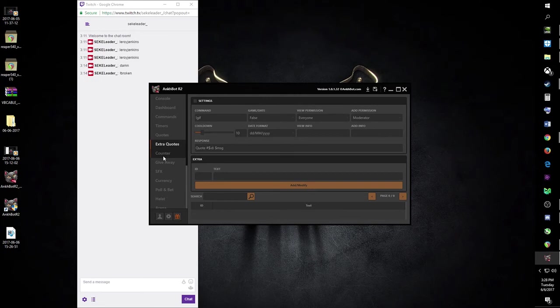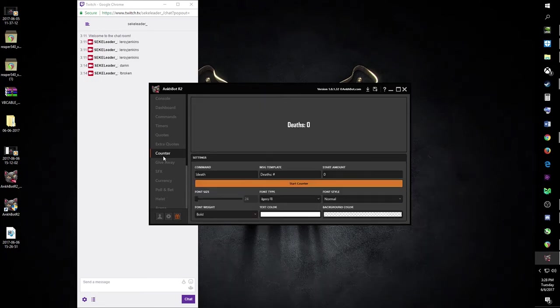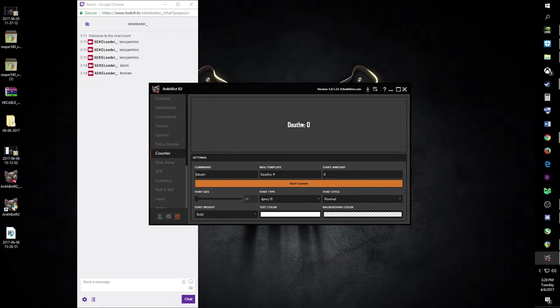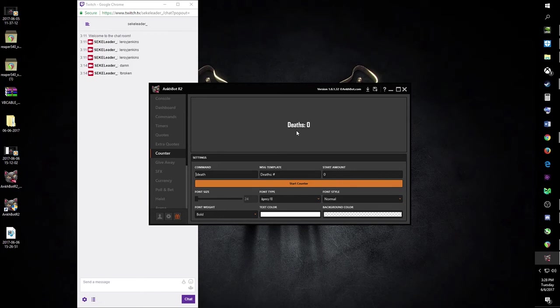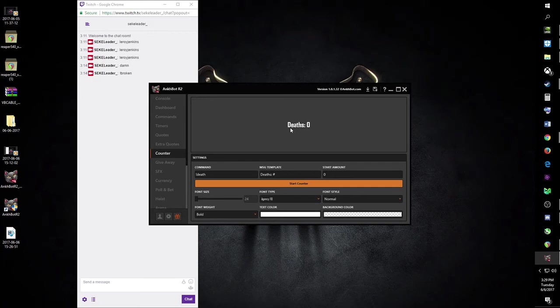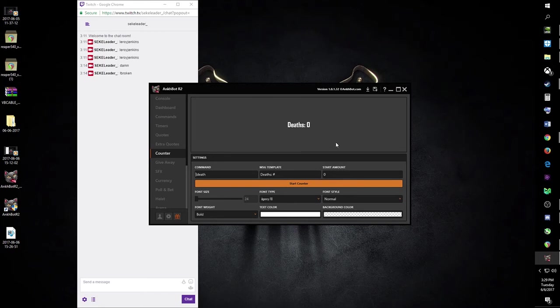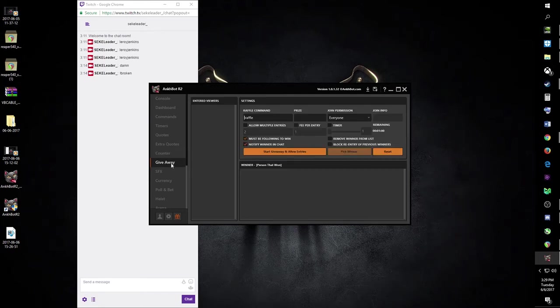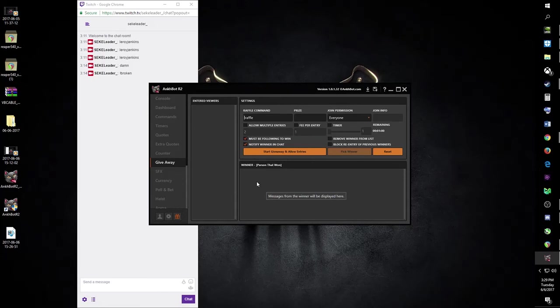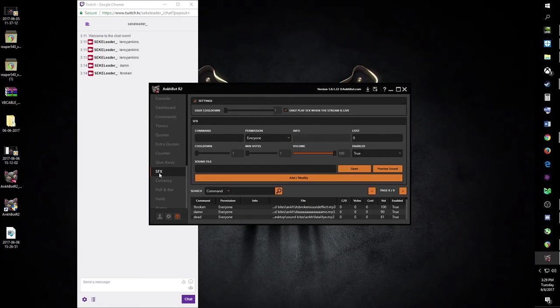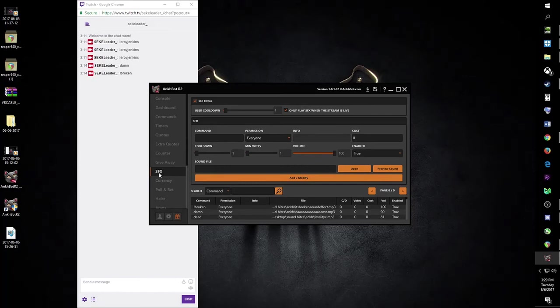The counter is really cool, you can use this for your deaths, kills, things like that inside of a game. For instance, people use this while playing Dark Souls, however many times they won a match in PvP or died. You can use it in Call of Duty, you can use it in DayZ. It's just something that makes the stream a little bit more interactive. Giveaway, self-explanatory, allows you to set up giveaways and raffles and things like that.